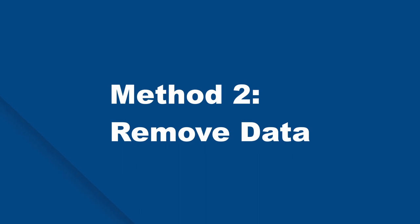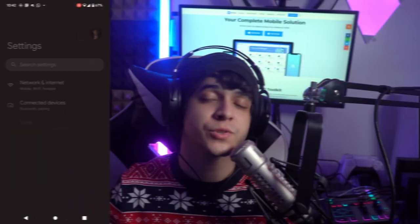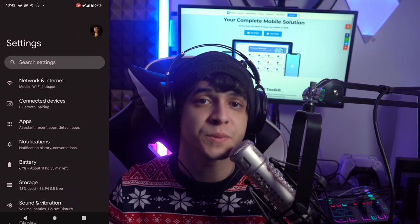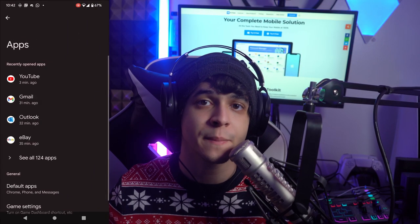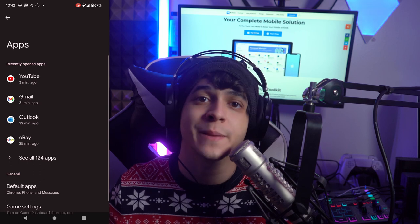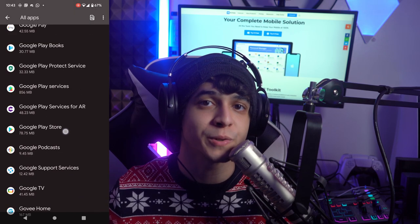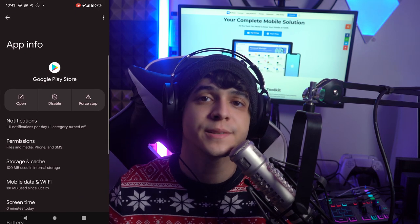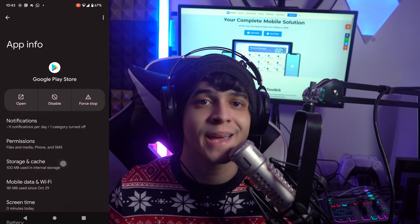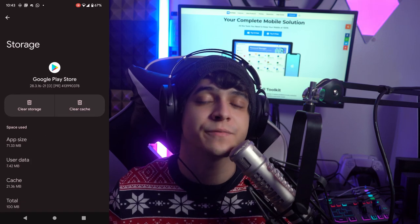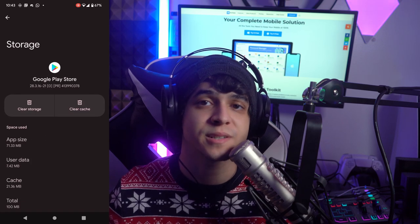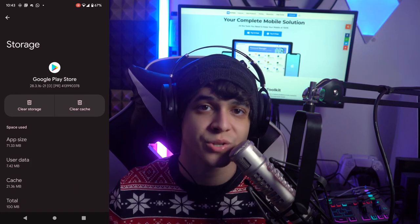Method number two is to remove data directly. Open the Settings app, go into Apps, select All Apps, and tap on Google Play Store. Hit Storage and Cache, then select Clear Storage, and tap OK to confirm.